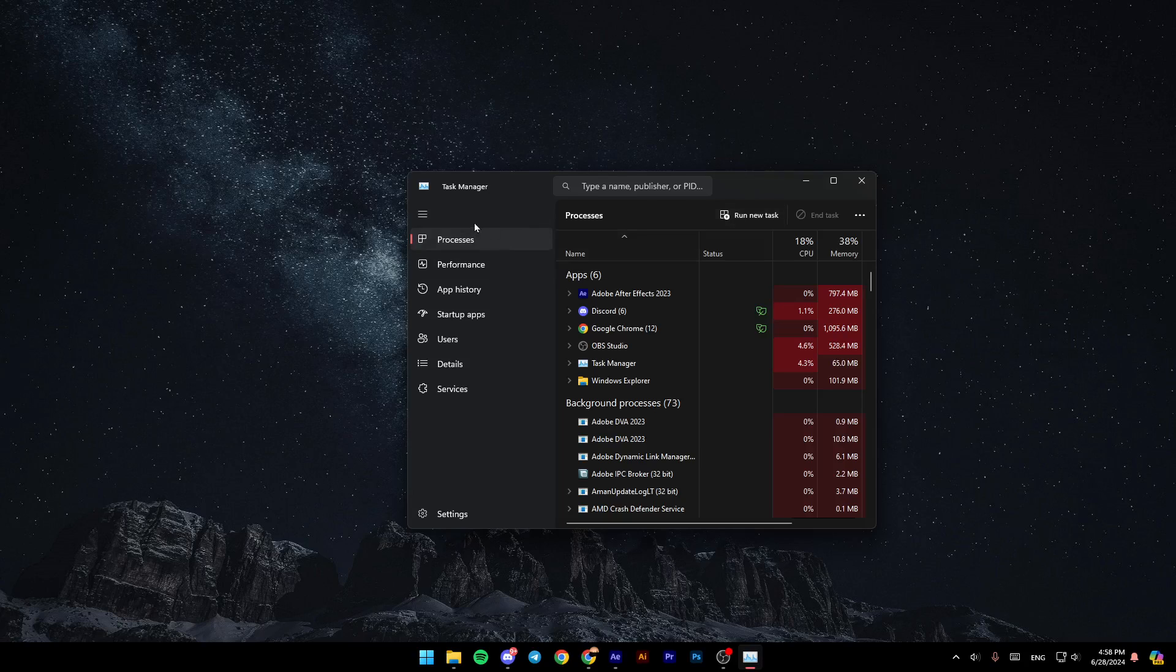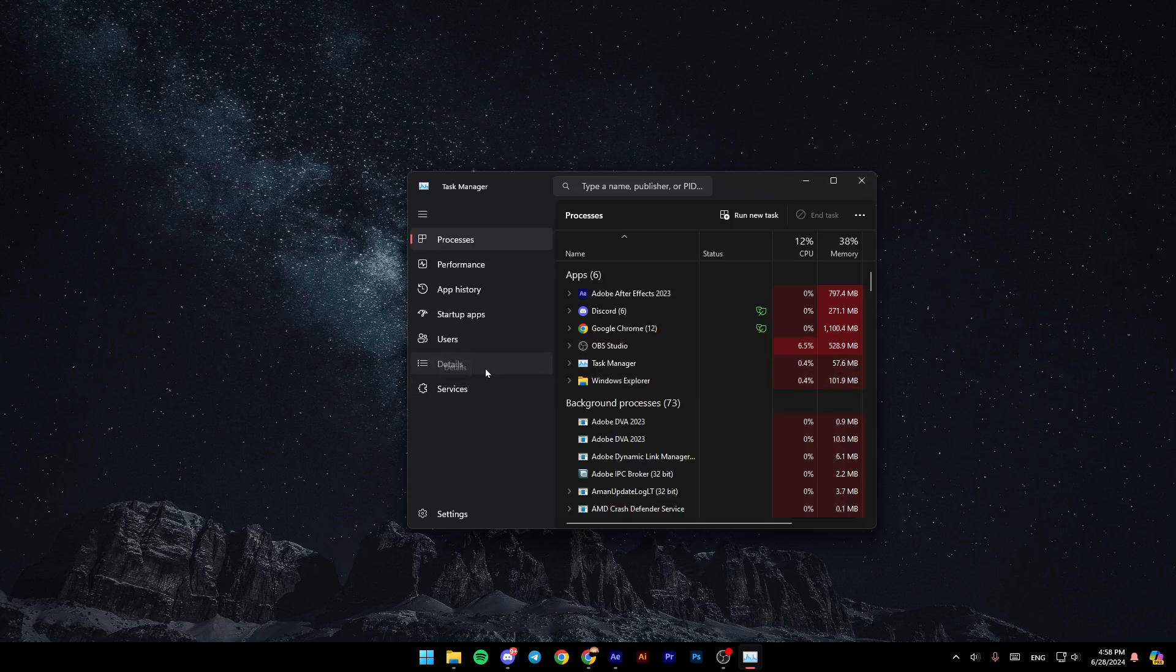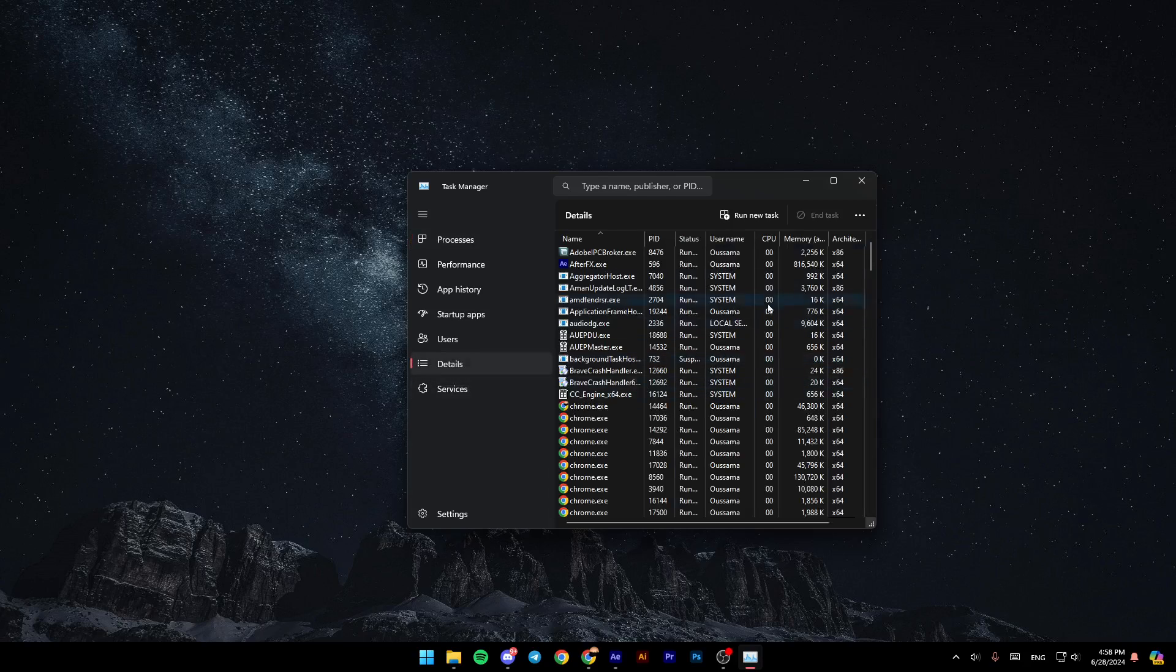So once you're here, as you can see, here on the left, you're going to find process, performance, app history, startup apps, users, details, and services. So firstly, go to details.